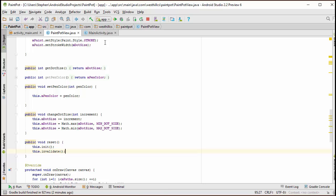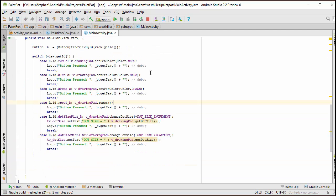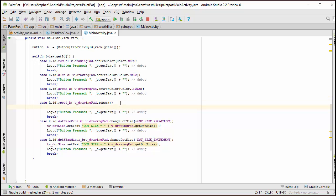And back here in the main activity when the reset button gets pressed, we have to, in addition to calling the drawing pad reset method, we need to update the dot size text view so that it shows the default dot size once again.